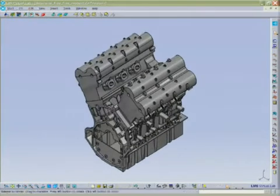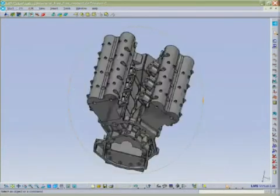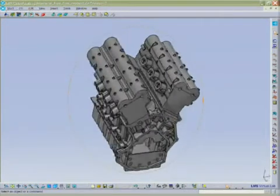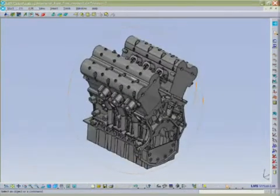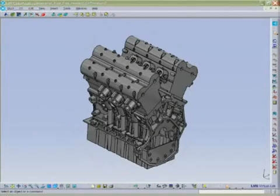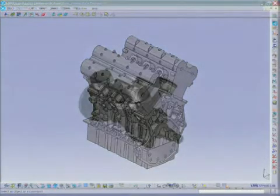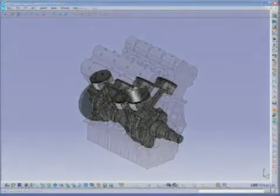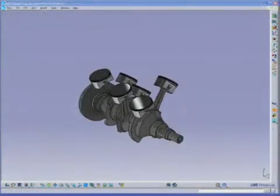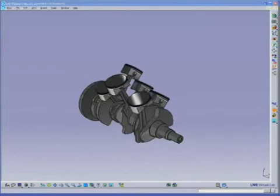LMS Virtual Lab Numerical Engine Acoustics is an efficient solution for predicting the noise radiated throughout a full engine run-up, and for gaining insight into the causes of noise problems.